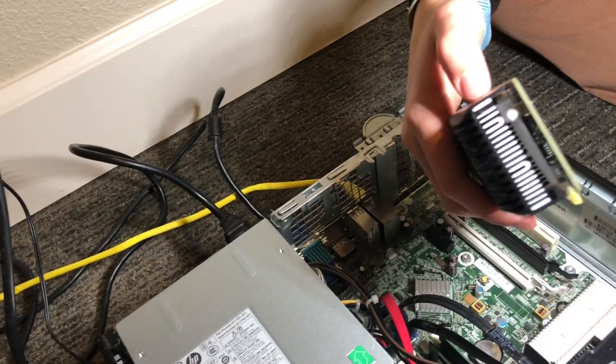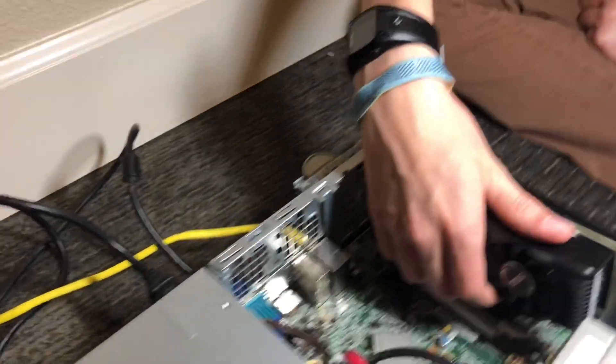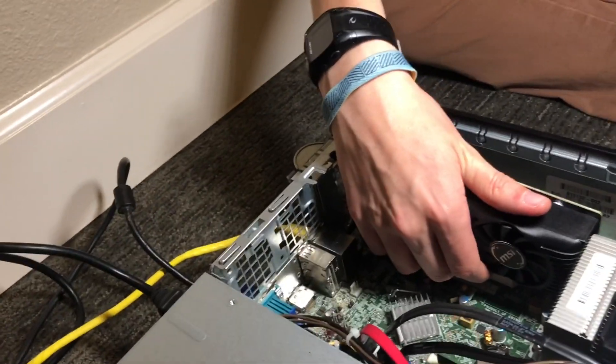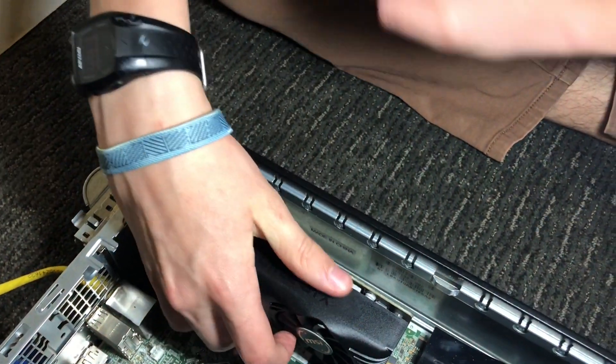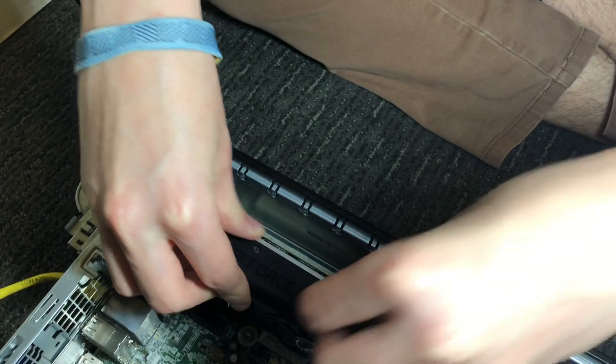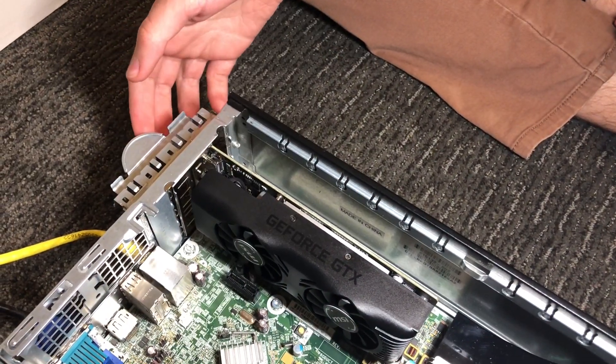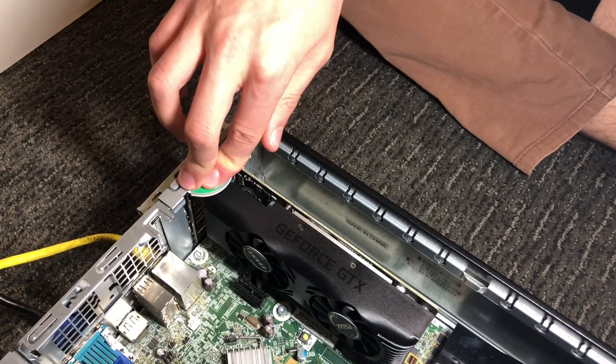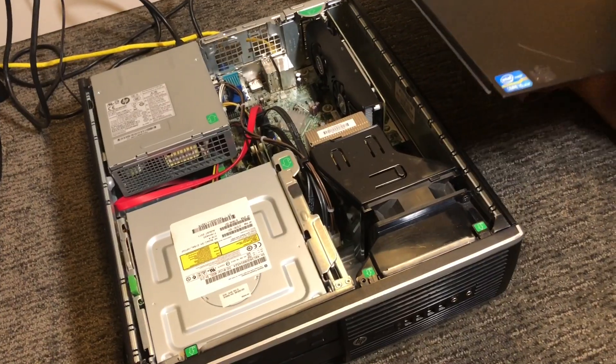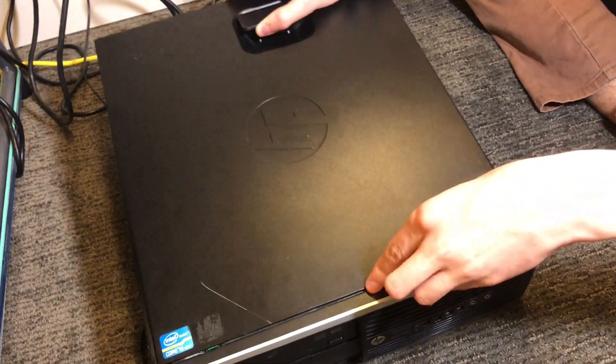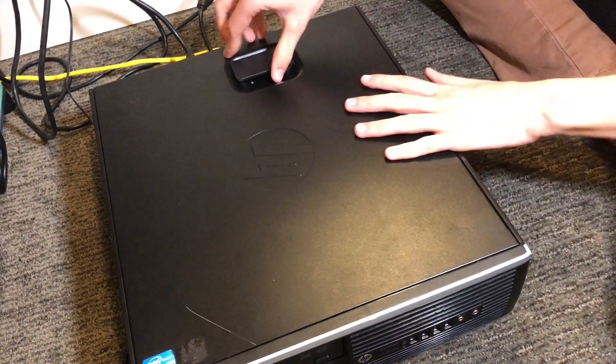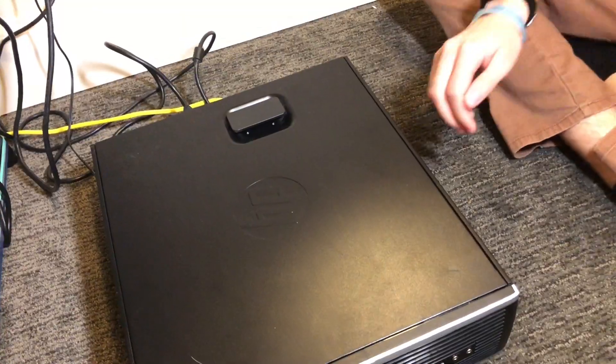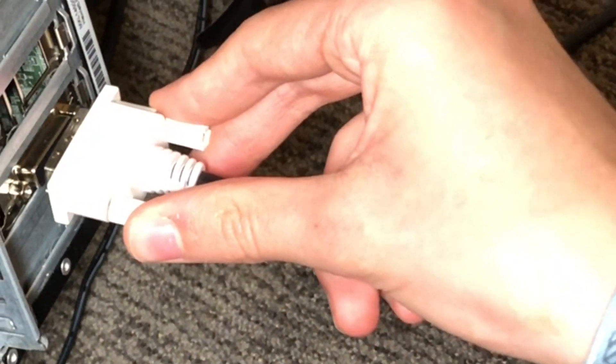Now we're going to install it. What you want to do is get this under here and then you're going to push it down like so. Make sure not to touch the circuit board. You'll hear it pop in and now what you're going to do is lift this back up and click it back into place. Now we're going to put the cover back on. Now we're going to get our video cable. Here I'm connecting the video cable to the correct slot.